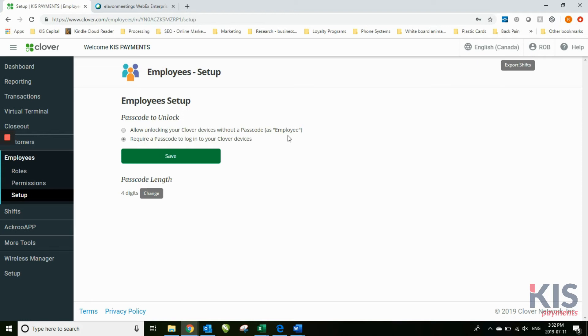If you want to change four digits to a six-digit code, you can do that here as well.